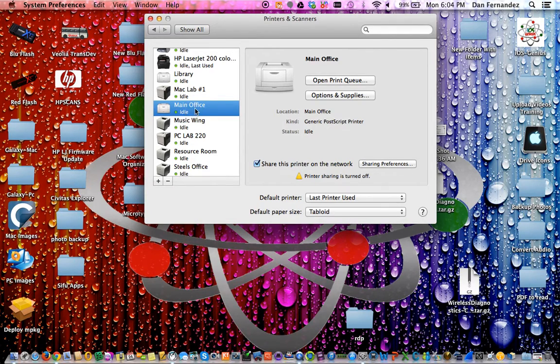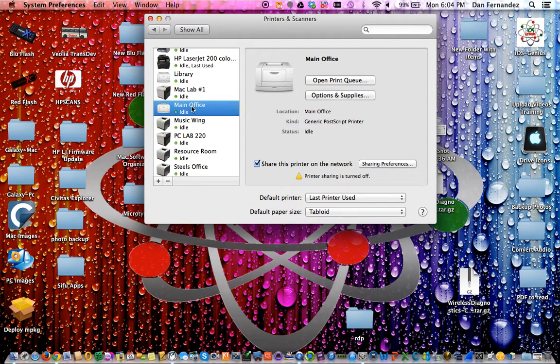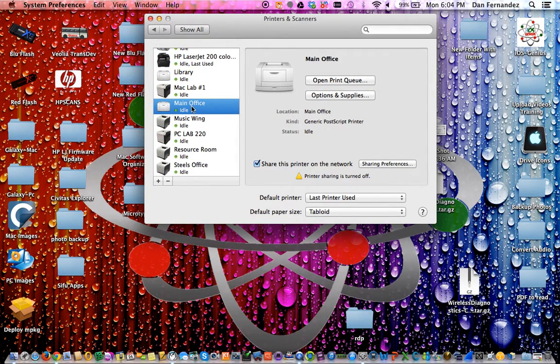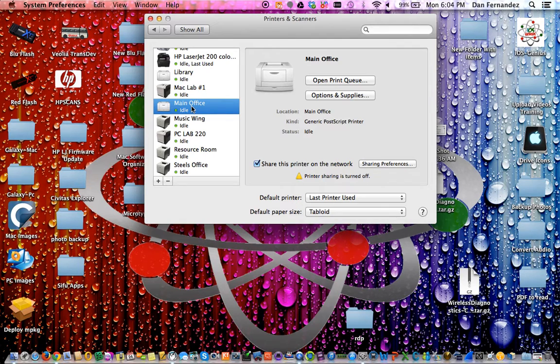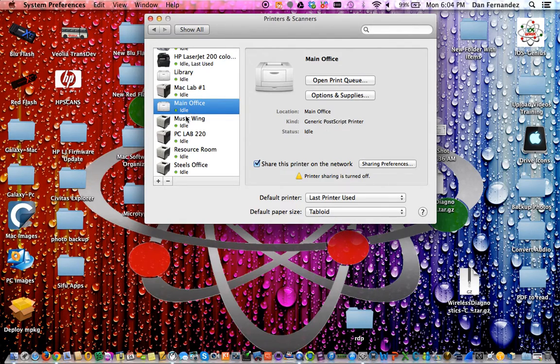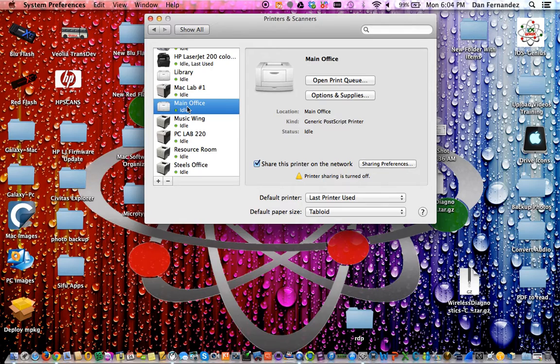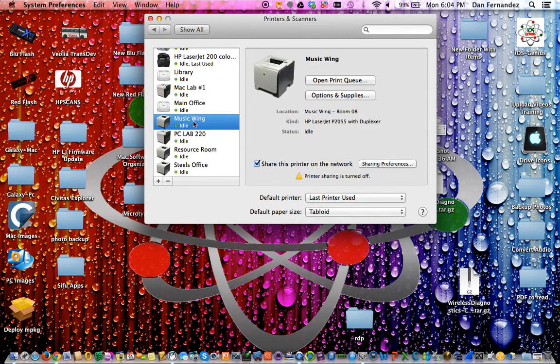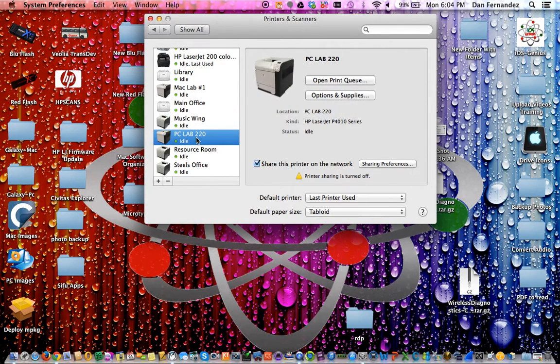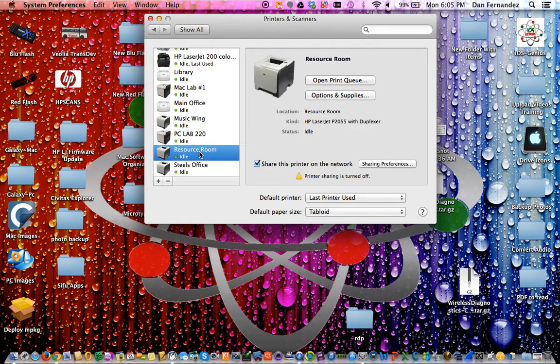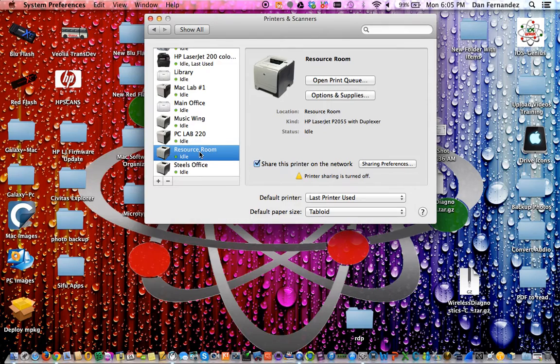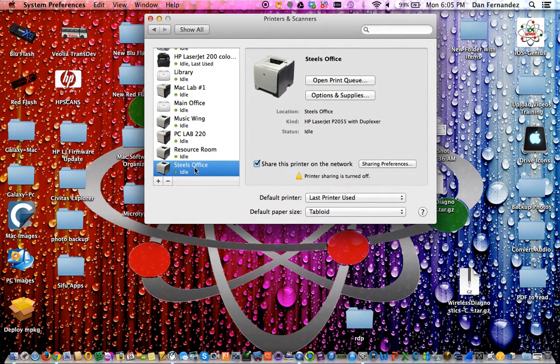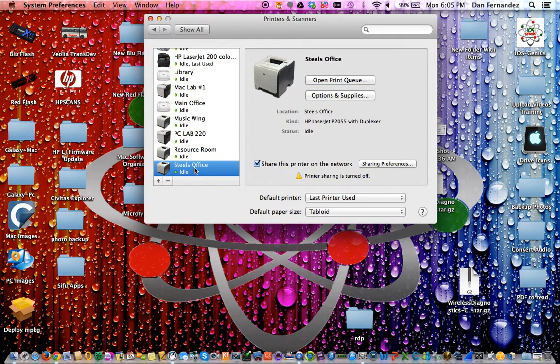To add the main office printer is not a manual process. I would have to do it on my end so the printer can appear on your list when logging in. The music wing is by Gala Gee's office. PC lab 220. The resource room is in the back of the library by Tim's office. Steele's office - most faculty will not have this, as it's only needed for directors and IT.